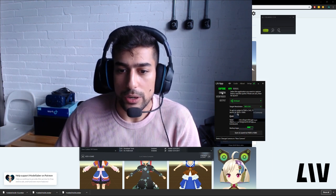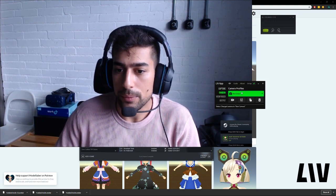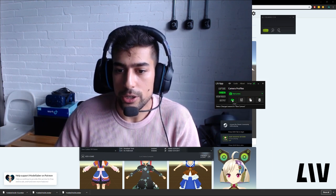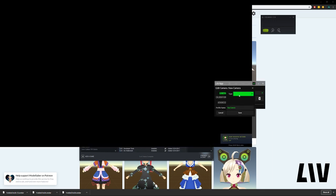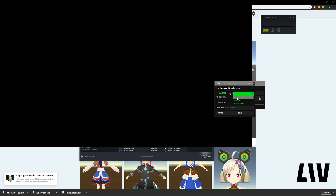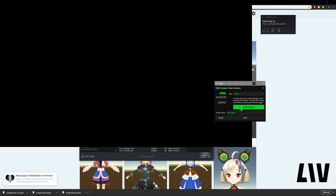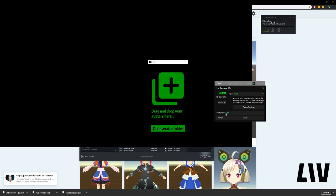So what you want to do here is head over to Camera, and create a new camera profile. Instead of picking a video camera or your Kinect, assuming you have a Kinect, you want to pick Avatar. Give this a nice name, like Ruler, Doctor, Doom.